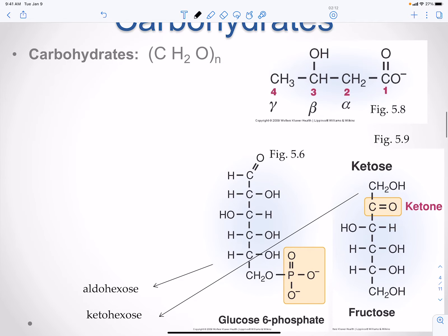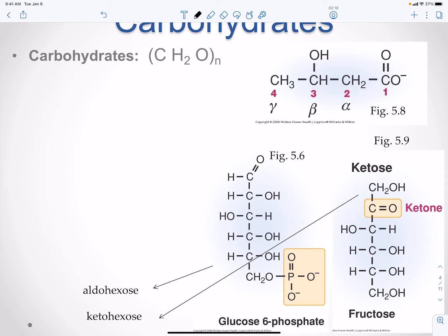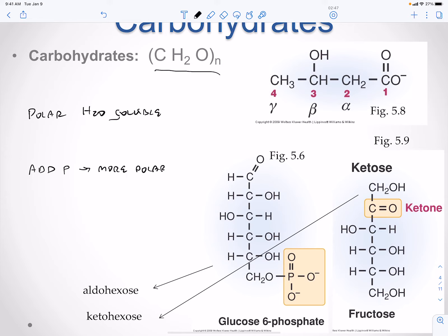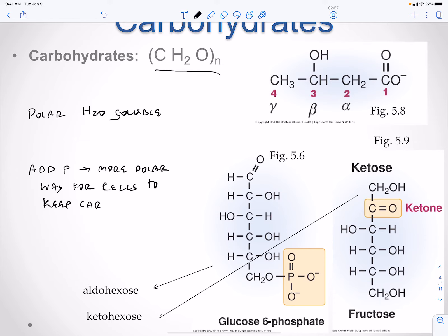The general formula for carbohydrates has one carbon, one oxygen, and two hydrogens. They are polar, so they are water-soluble. You can add phosphates to carbohydrates, which makes them more polar. This is a way for cells to keep the sugar inside, because it cannot cross the plasma membrane with a phosphate attached.